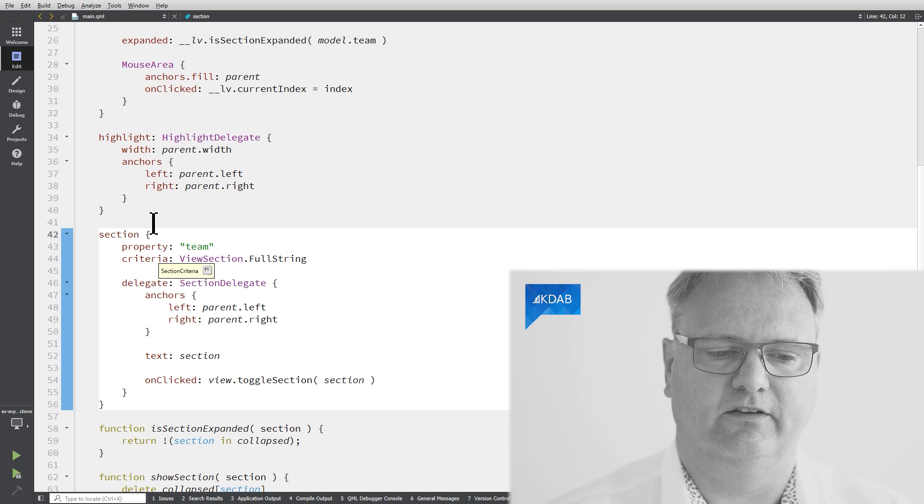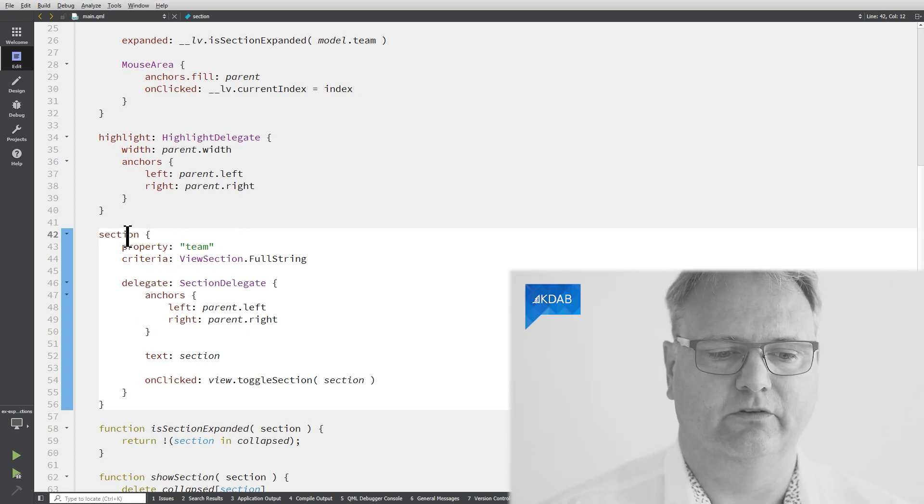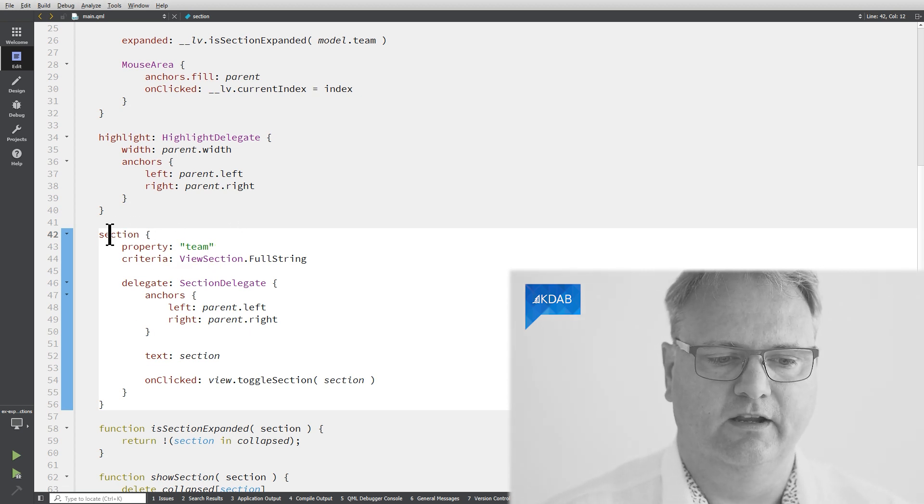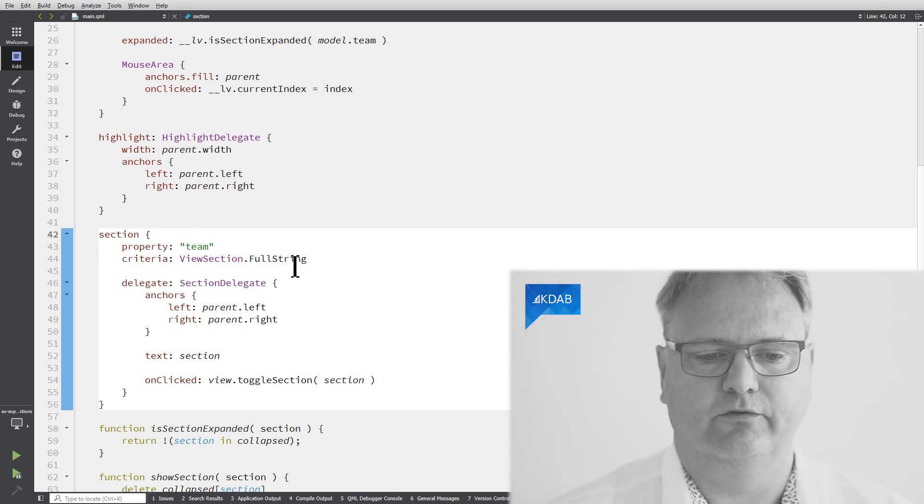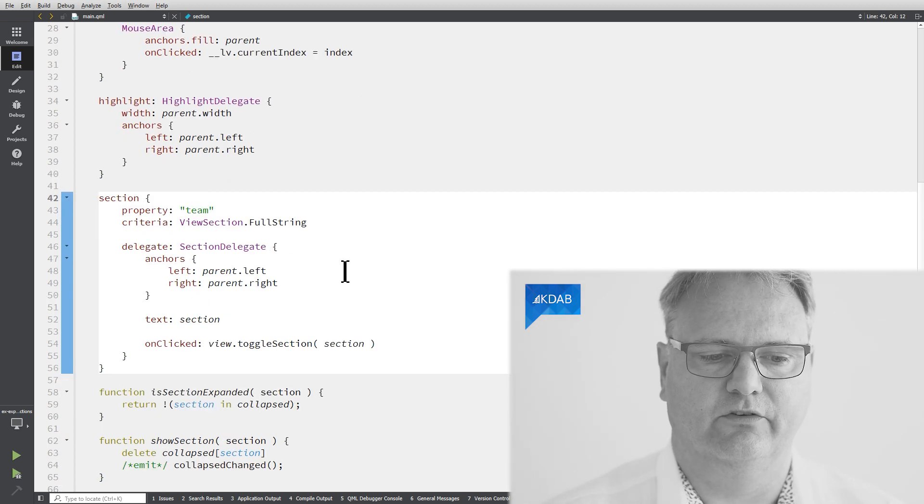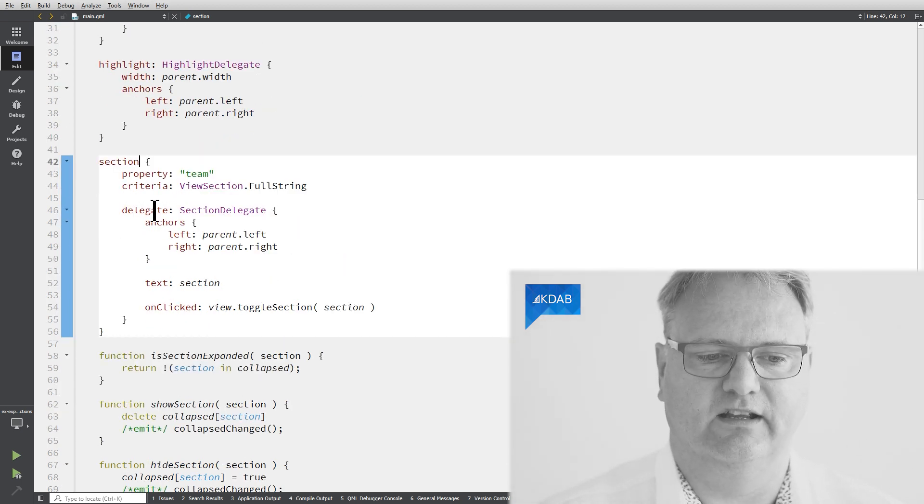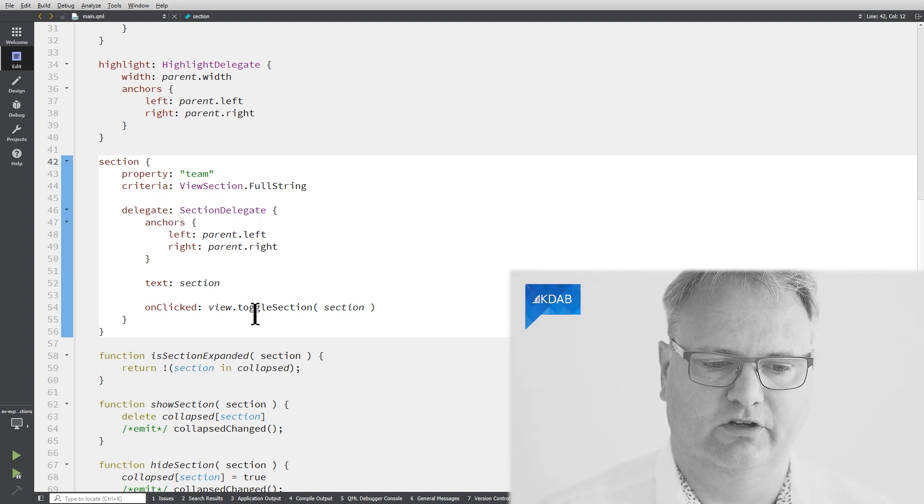I was looking for section colon here. But it's of course a combined property. So section.property team, section.criteria view, section full string and so on. And section.delegate. That's the delegate of the section.